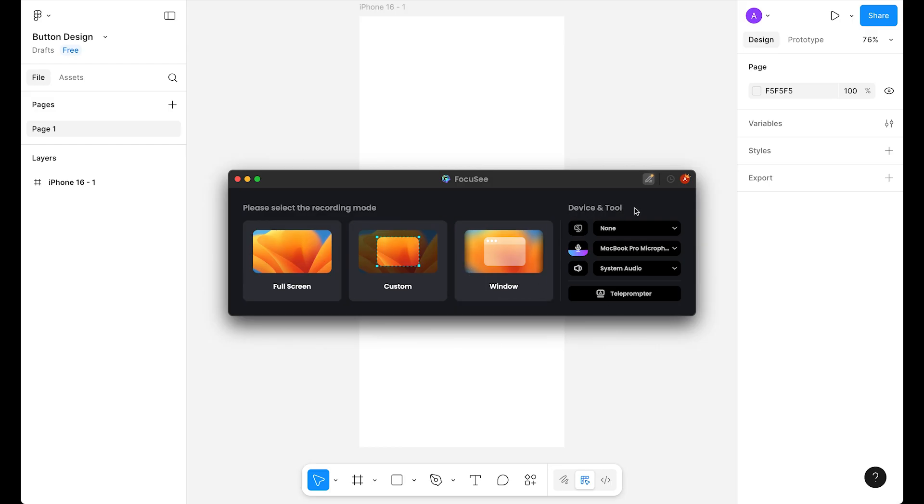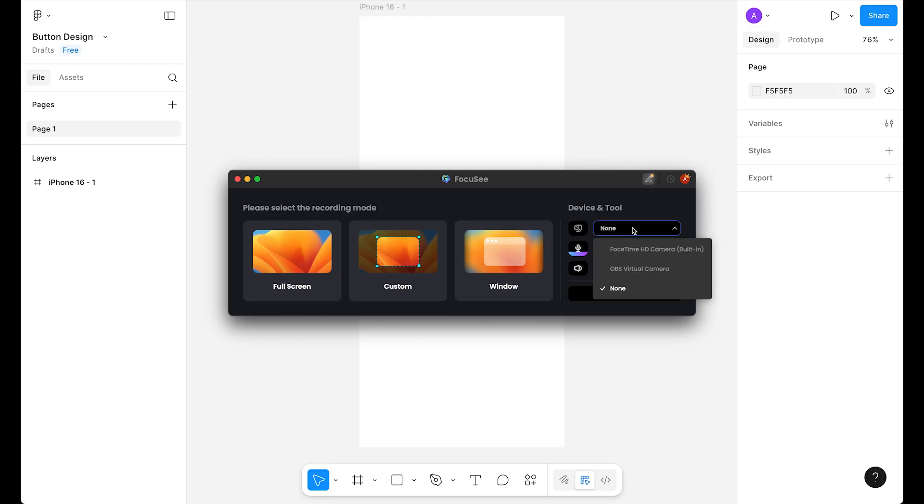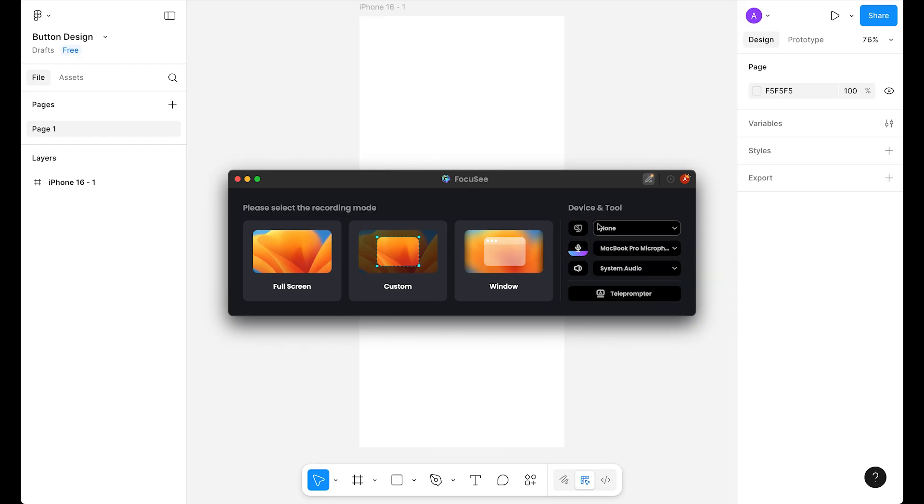On the right side, I have the camera option for showing my face. I'm not showing my face, so I choose the none option. You can use your camera or any external camera if you have one installed on your computer. Mine is none.